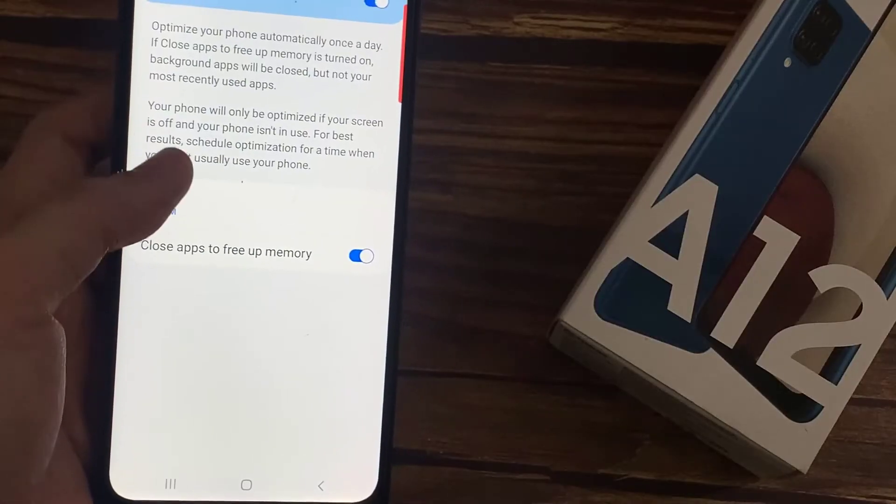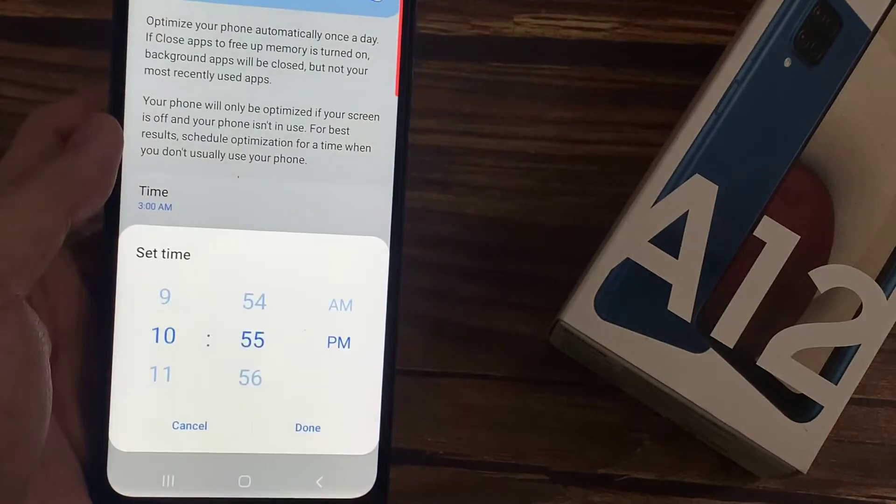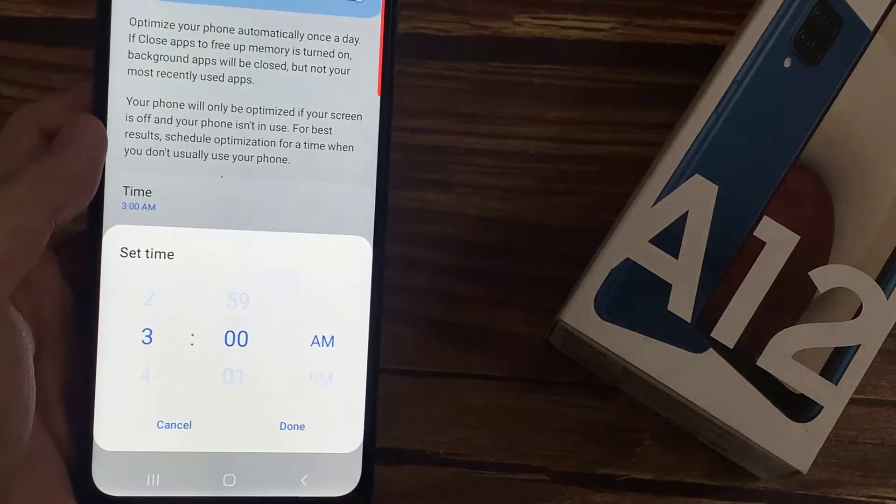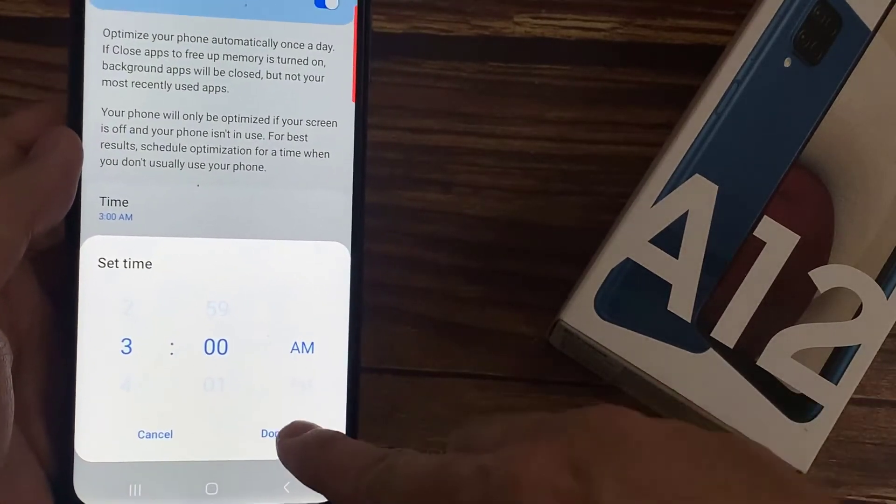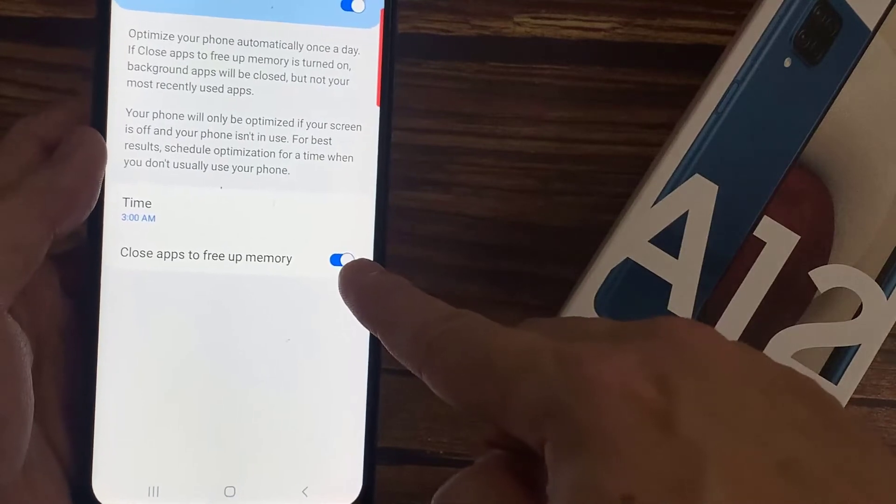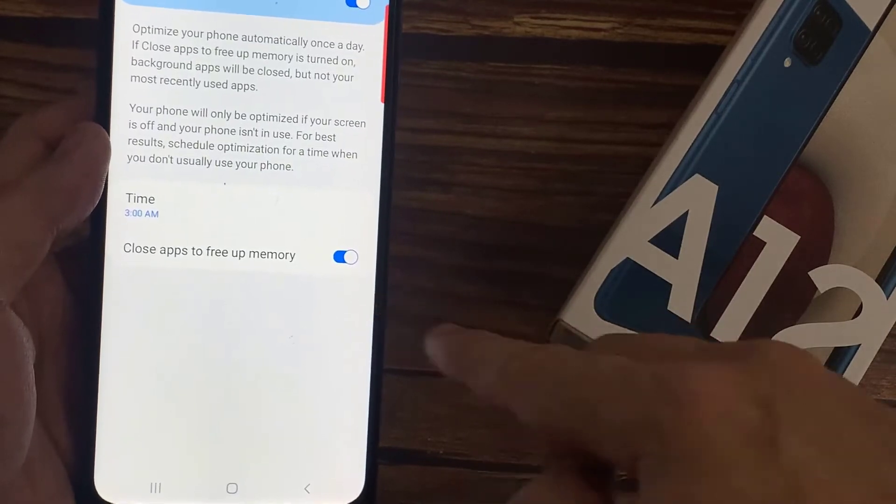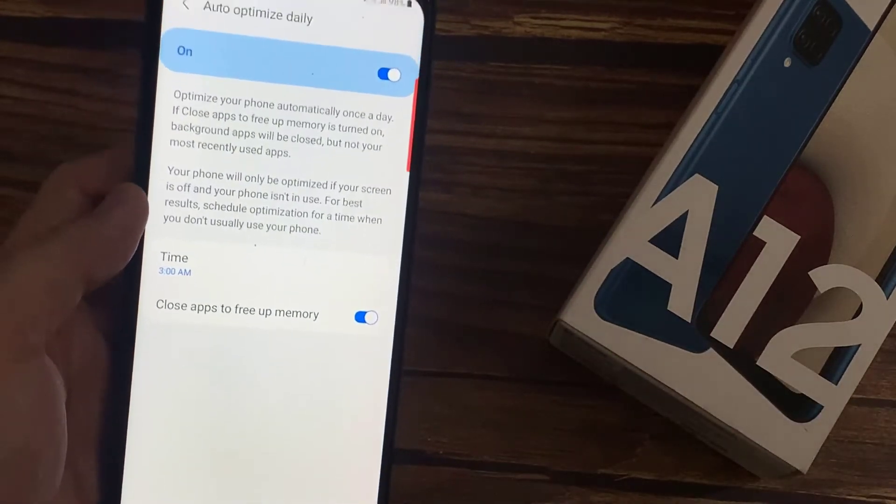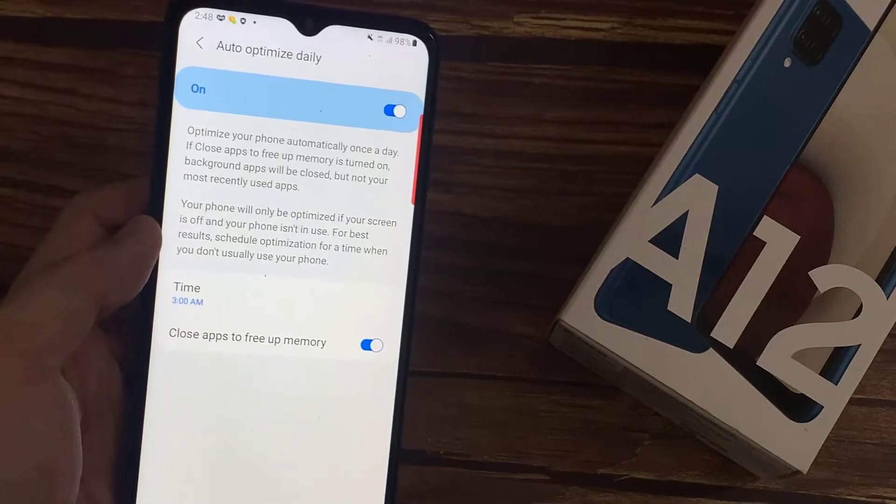What it does is it automatically optimizes your phone once a day, which results in better overall performance. You can also set a time at which you want your phone to get optimized. I usually keep it at 3 AM because I don't use my smartphone at that time.